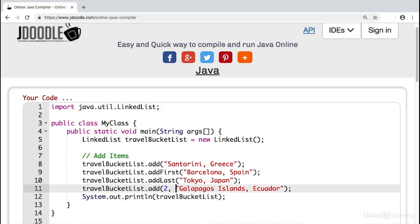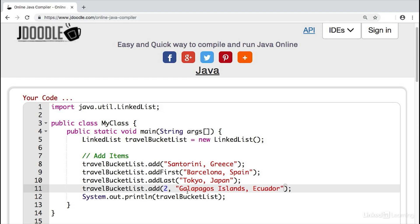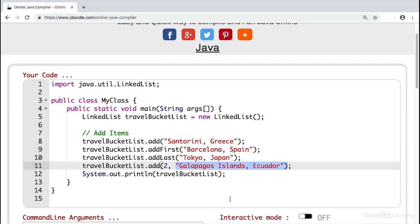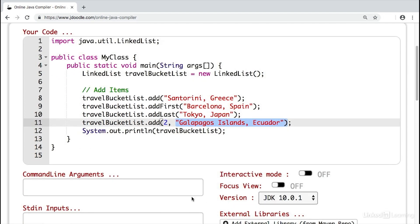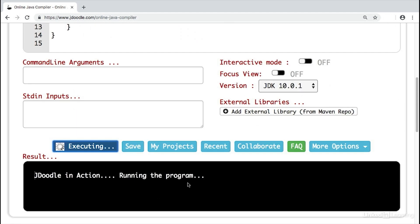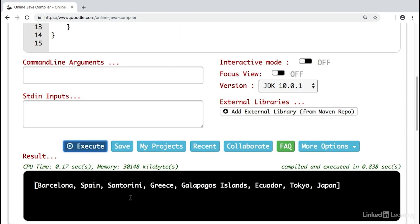So how do we add items? Well, there are a couple different ways we can do it. First, we can just add an item ordinarily. So we'll add an item to our linked list. Next, we could add an item to be the first of our linked list. So adding to the front of the linked list. Next, we could add to the back of our linked list with addLast. And then on line 11, we add to a specific index. So we're saying, hey, at index two, I want to add this item Galapagos Islands Ecuador. If we run this code, we can see our linked list in the console. So we'll execute. And here we see all the different items in our linked list.